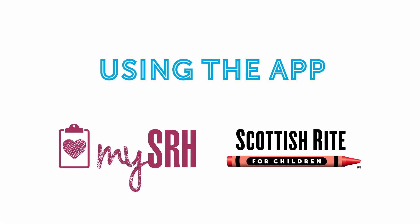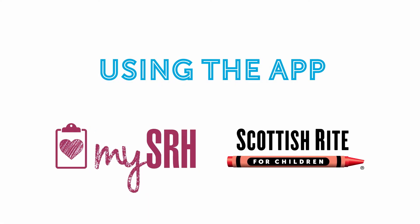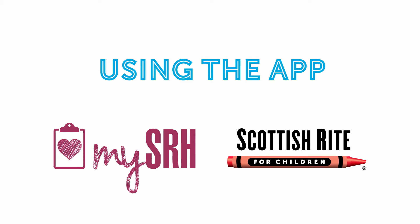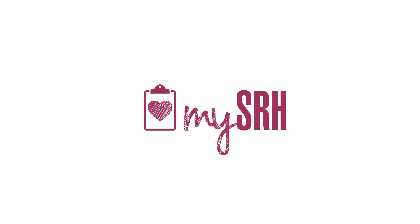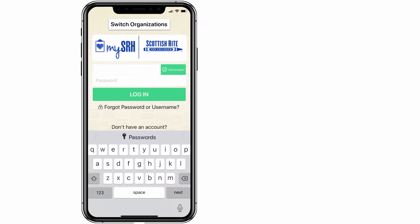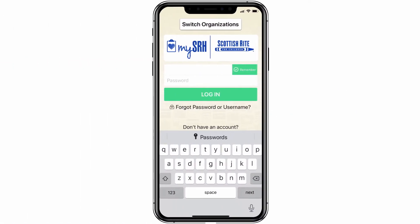Using the MySRH app. This video is designed to orient you to the MySRH patient portal using the MySRH app. Open the MyChart app on your mobile device and enter the username and password you created.